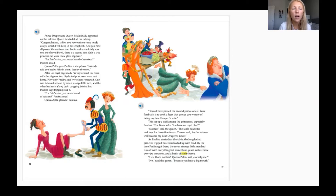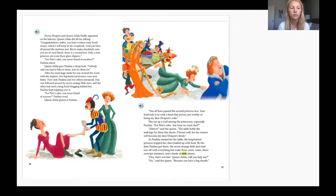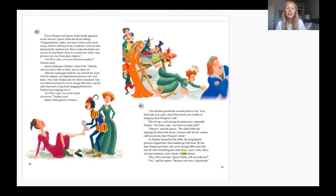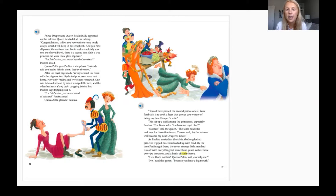One was followed around by seven strange little men, and the other had such a long braid dragging behind her that Paulina kept tripping over it. 'For Pete's sake, you never heard of scissors?' Paulina cried. Queen Zelda glared at Paulina. 'You all have passed the second princess test. Your final task is to cook a feast that proves you worthy of being my dear Derpert's wife.'